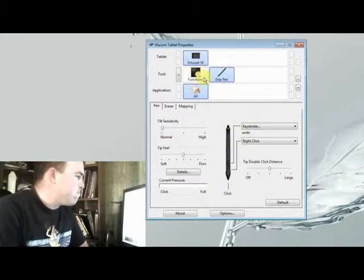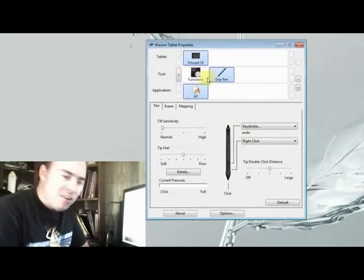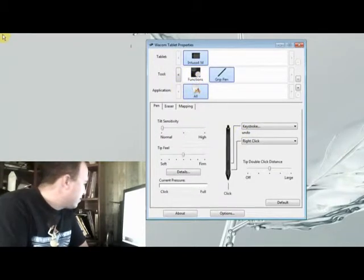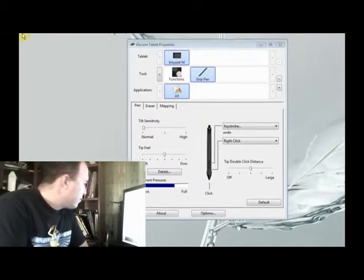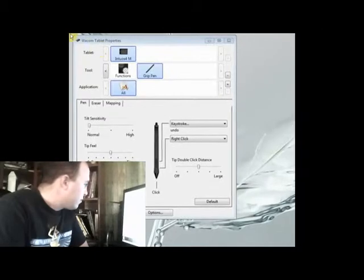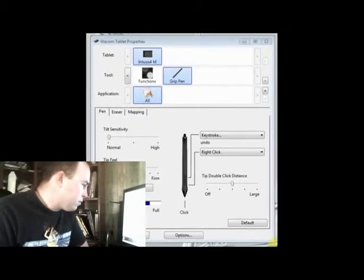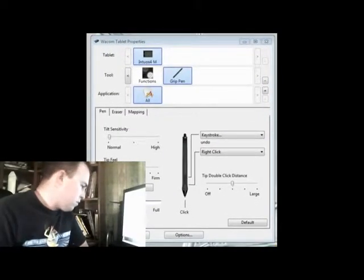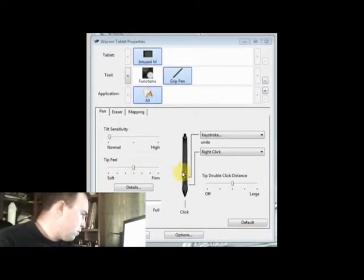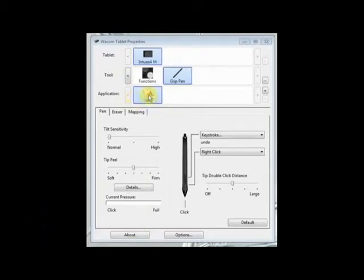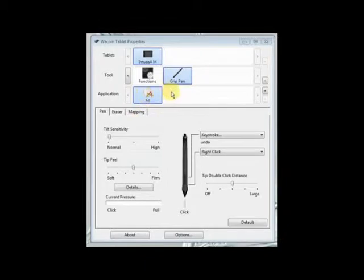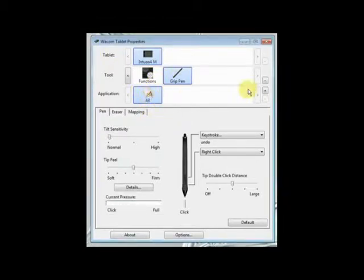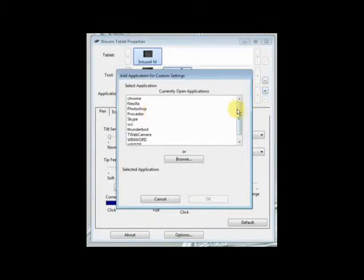Notice down here you have these applications. You can actually choose which application you want each profile to apply to. But for today we're just going to use all, so this would apply to all applications. But you can set up one that would just work for Photoshop or just work for Blender or just work for Inkscape.